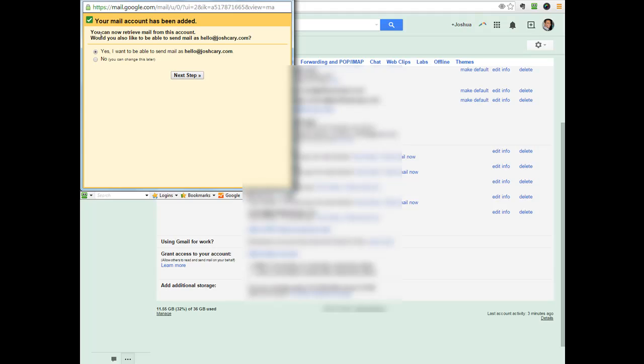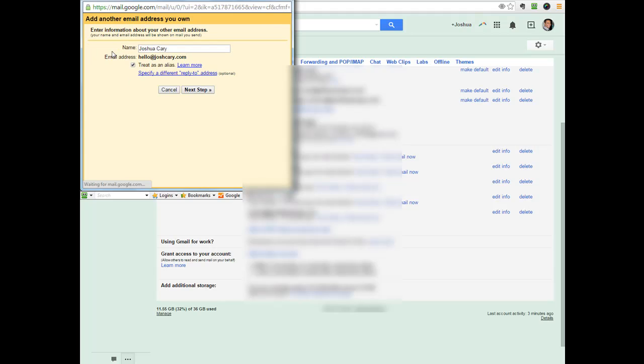Would you also like to be able to send mail as hello at joshcarey.com? Of course I do. So let's just say yes. Next step. Type in your name that you want it to. You can keep this checked treat as an alias. You can learn more if you want to, but I always keep that checked. It's fine. Next step.